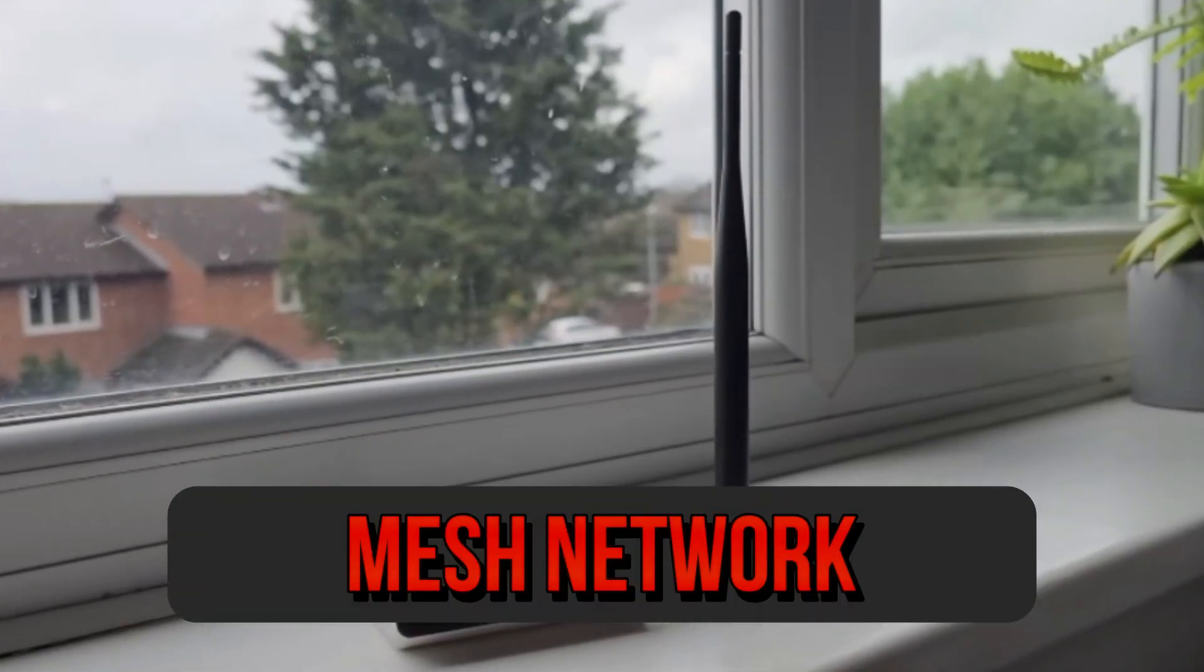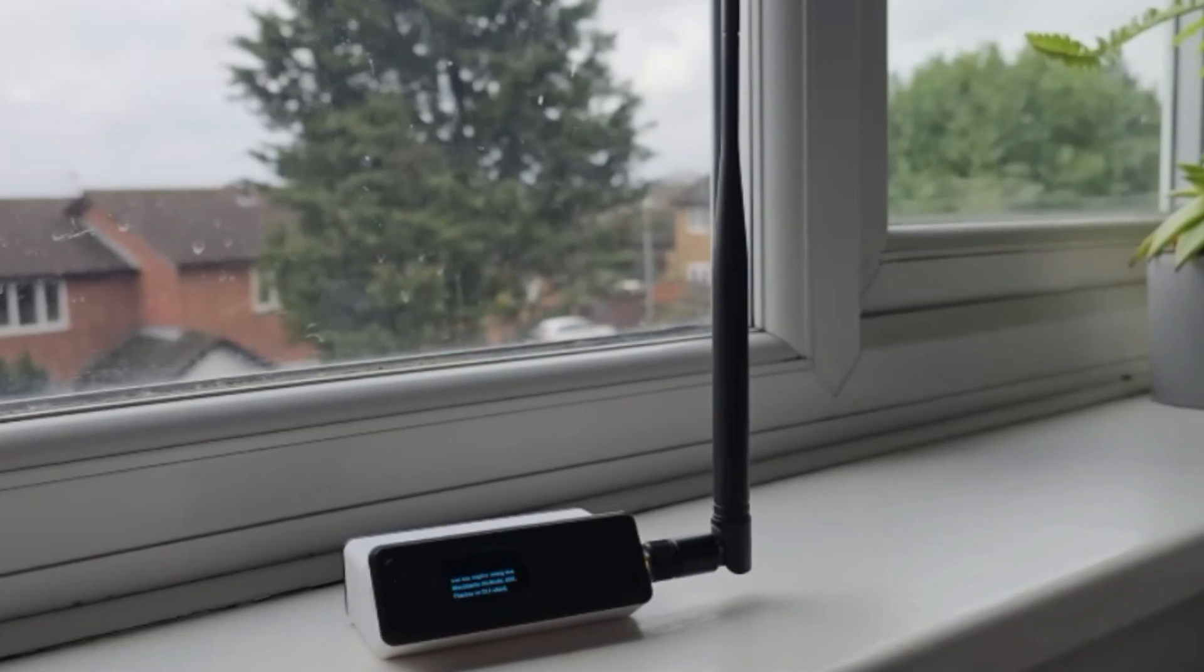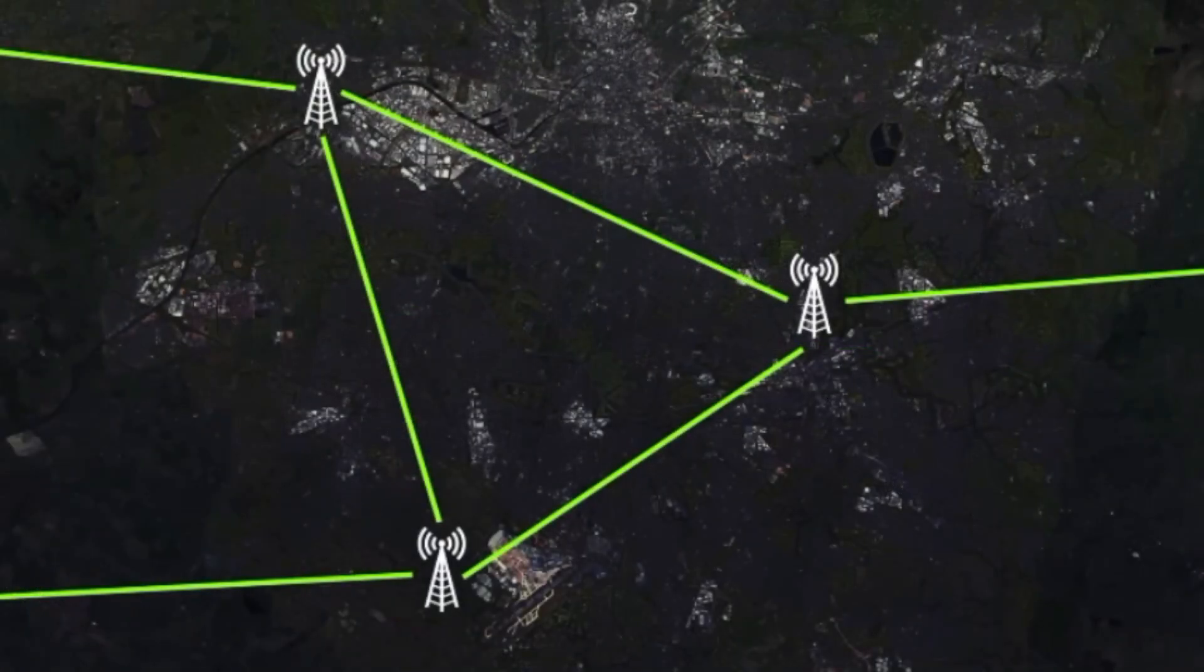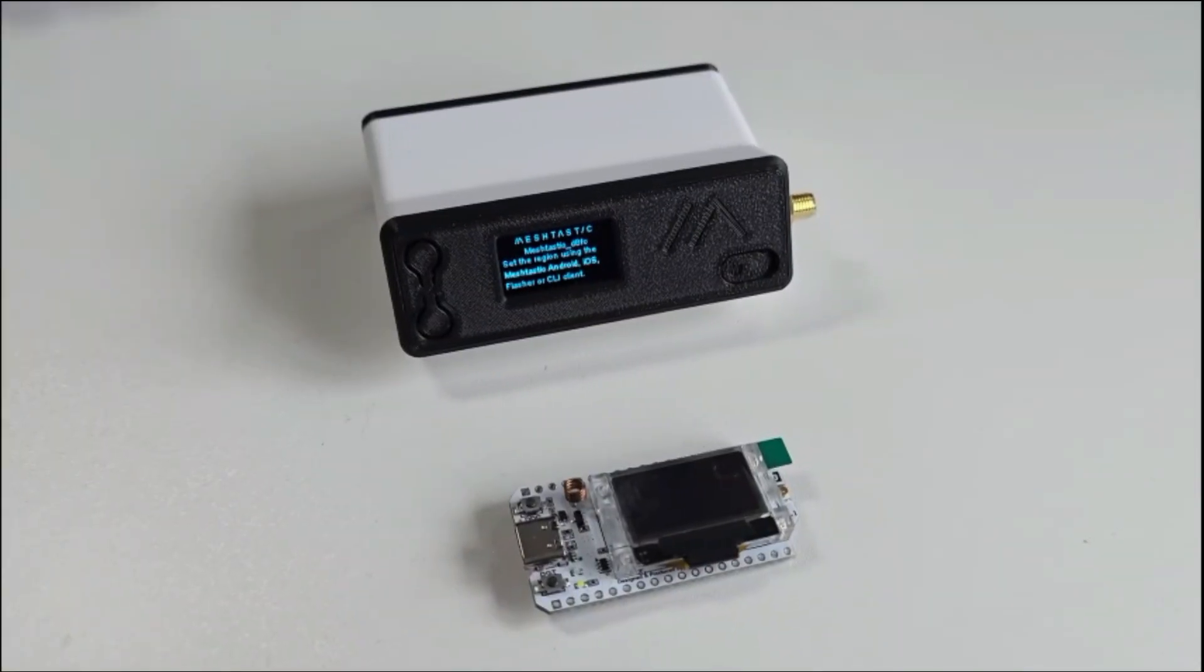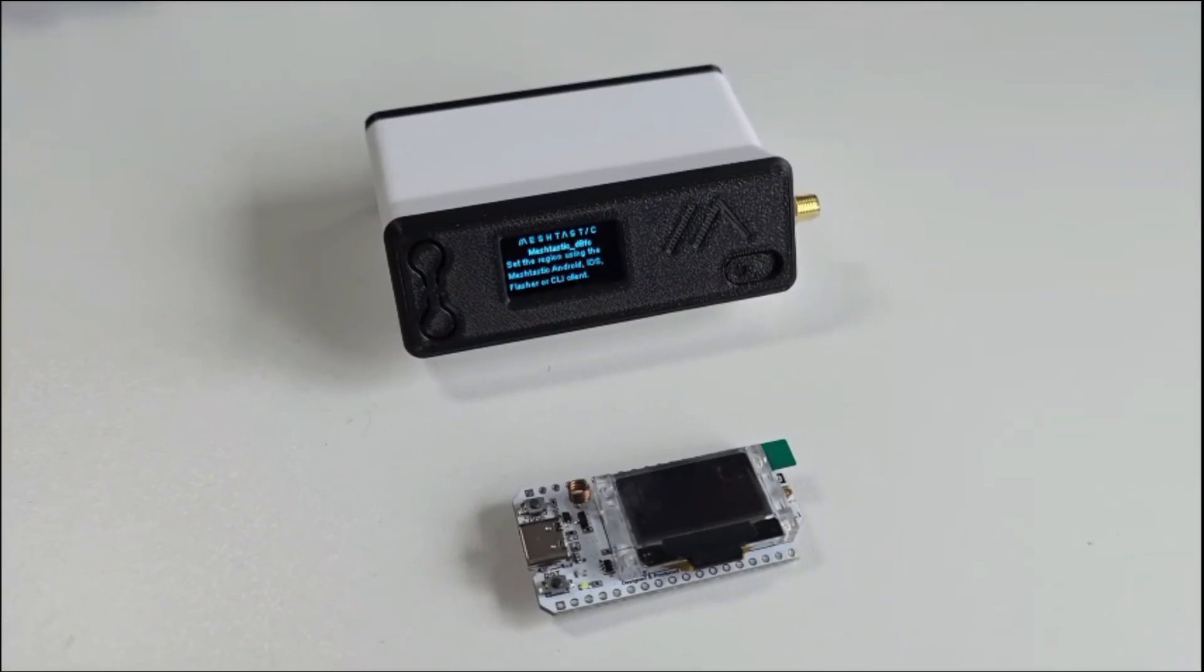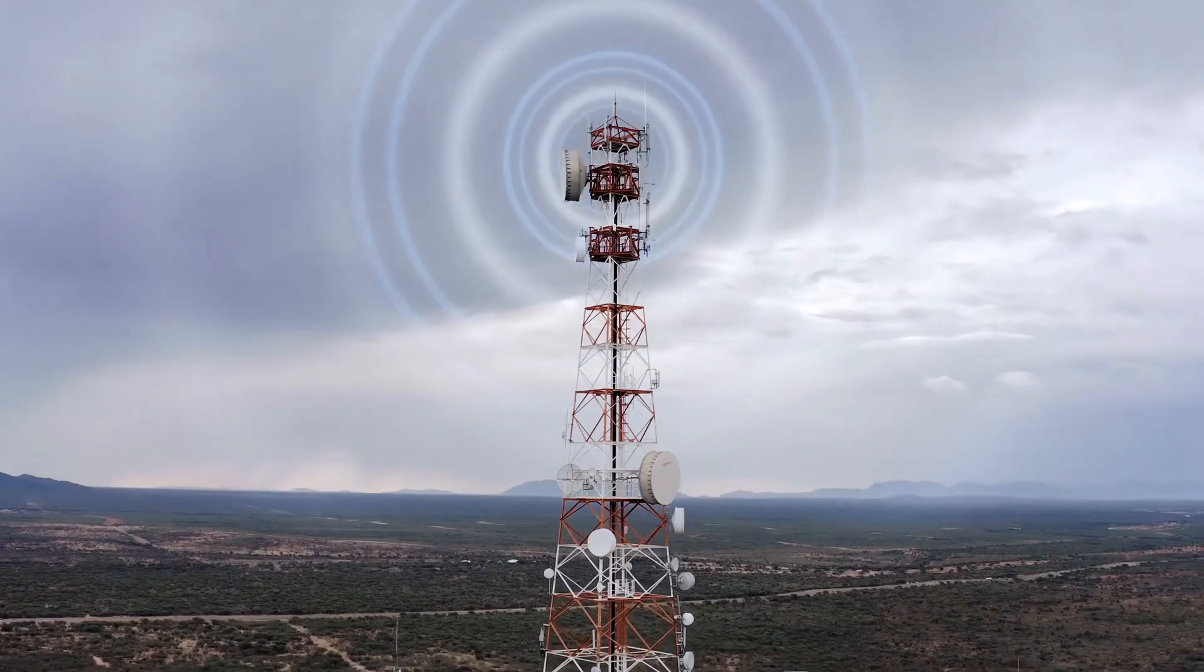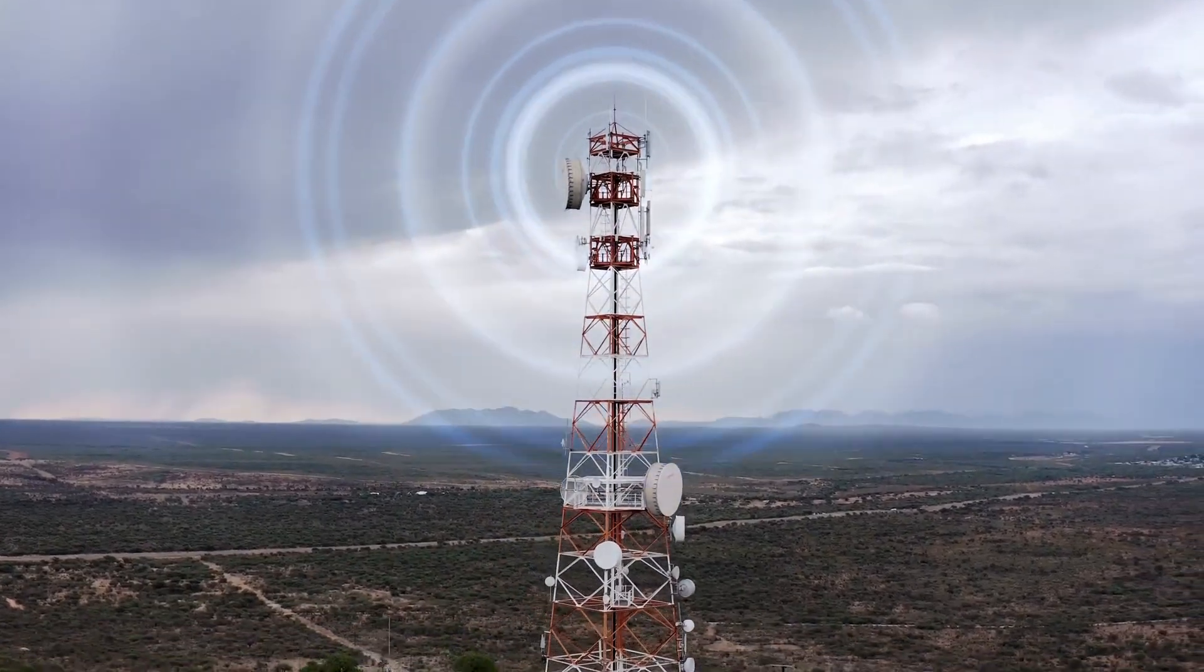Mesh Network. A mesh network is a decentralized network topology where each node, MeshTastic device, relays data for the network. Unlike traditional networks that rely on a central hub, a mesh network ensures that communication can continue even if some nodes fail or are out of range. Each device in the network acts as a repeater, forwarding messages to the next device until they reach their intended recipient. This topology enhances the network's coverage and reliability.